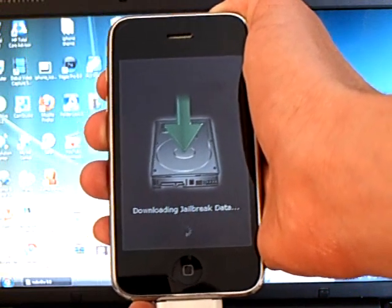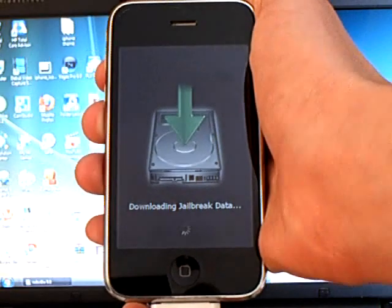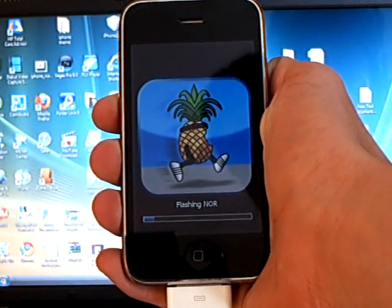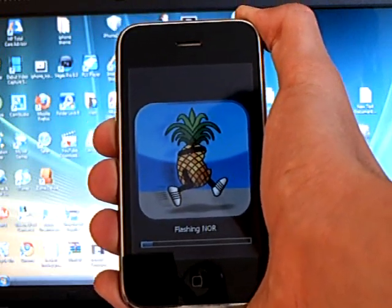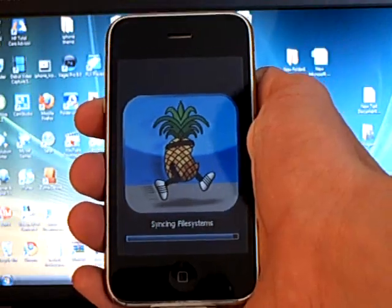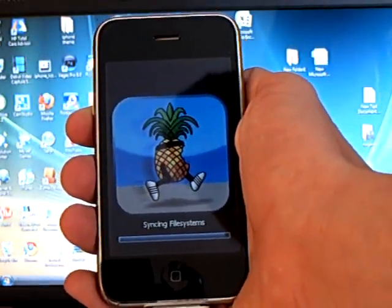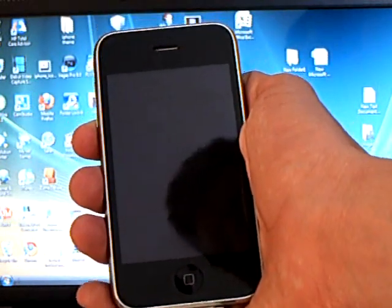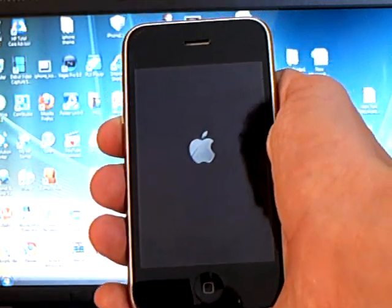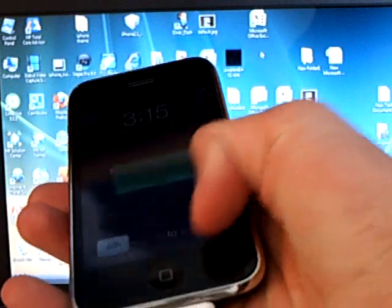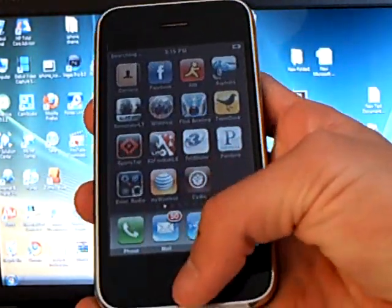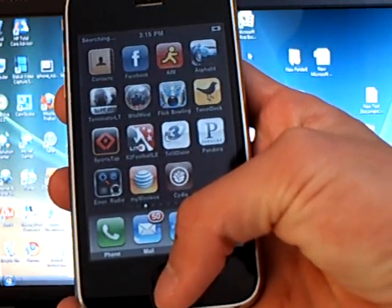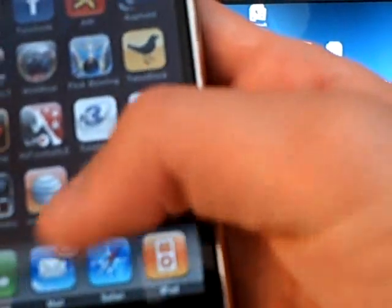Now your iPhone is being jailbroken. Keep going. Now your iPhone is rebooting, and now your iPhone is jailbroken on 3.0.1 and Cydia is installed.